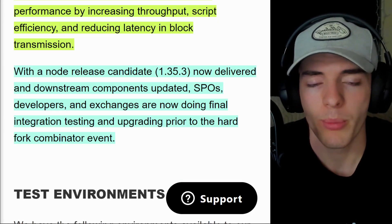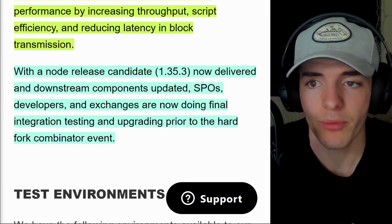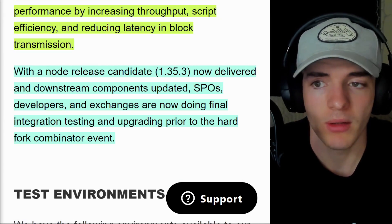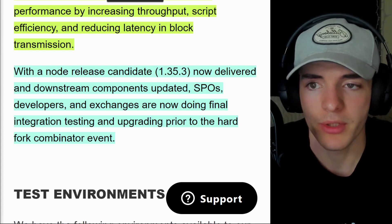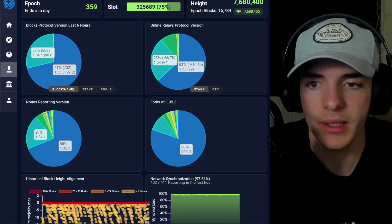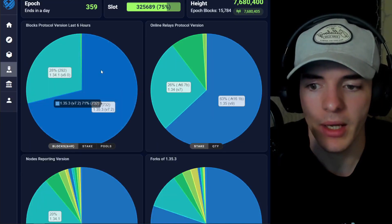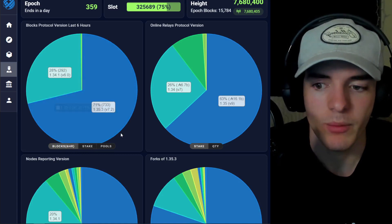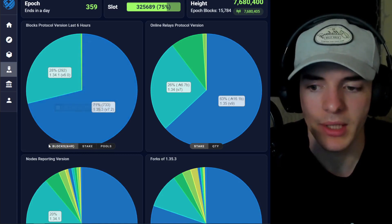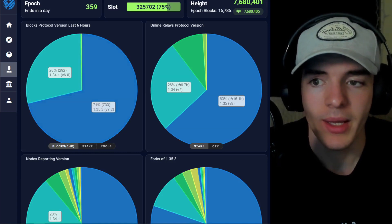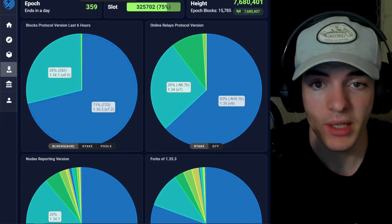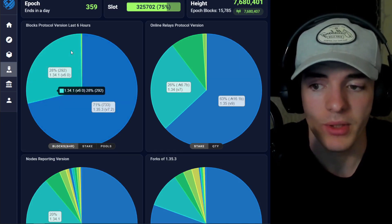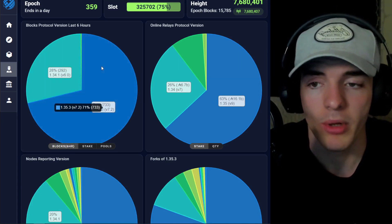Latest version 1.35.3 is out and a lot of SPOs are upgrading to it. This is the Vasil release candidate. Basically, everyone's upgrading to this right now. 71% of blocks in the last six hours have been on this node version and the threshold is 75% for the hard fork event.